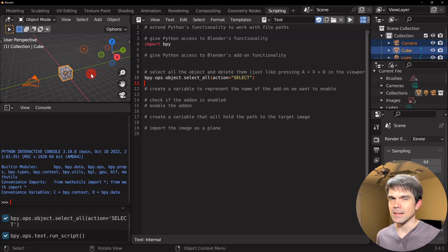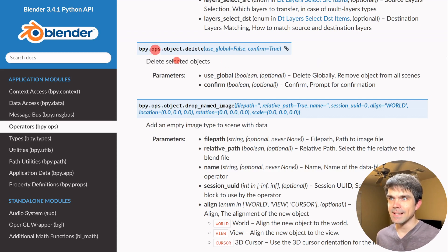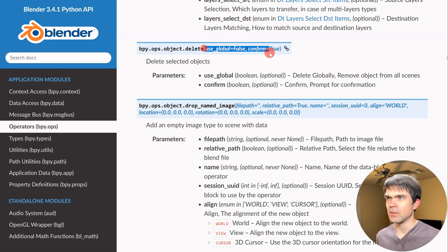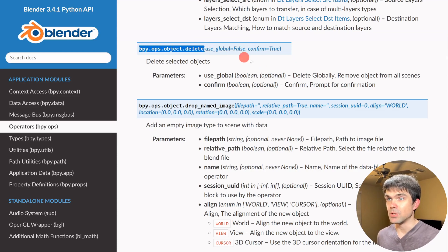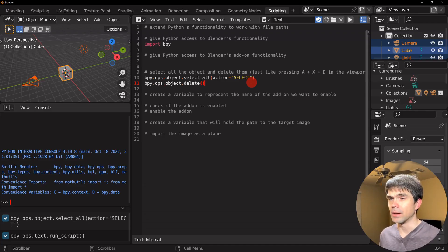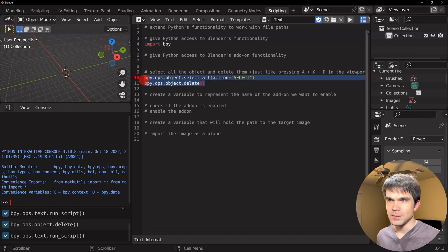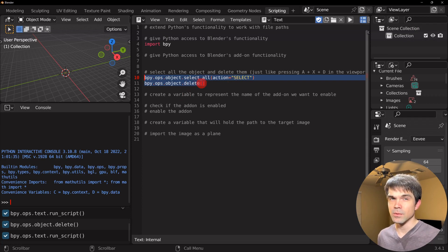Now let's find the command that deletes the selected objects. We'll use this particular command without any extra parameters, so they'll be set to default. We copy this into our script — the link is in the description. Running the script removes everything from the scene. Note that this is not enough to fully clean the scene; for example, if your script creates collections or materials, this will not remove that data.